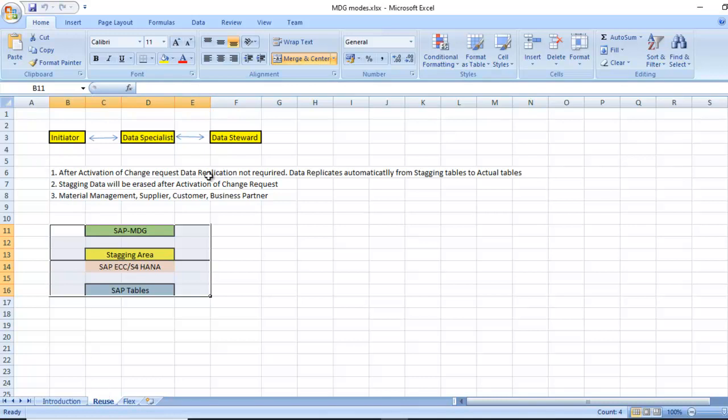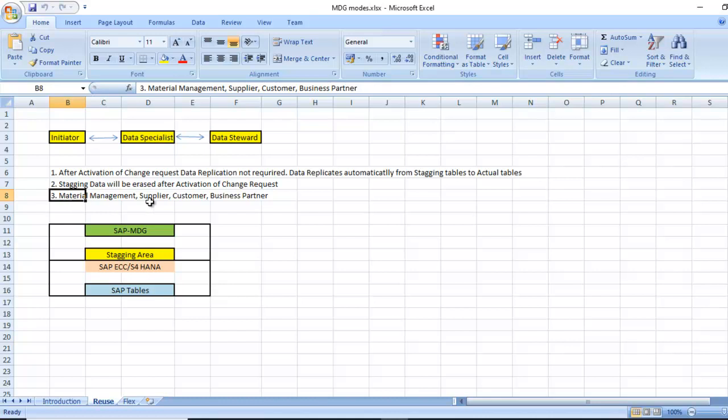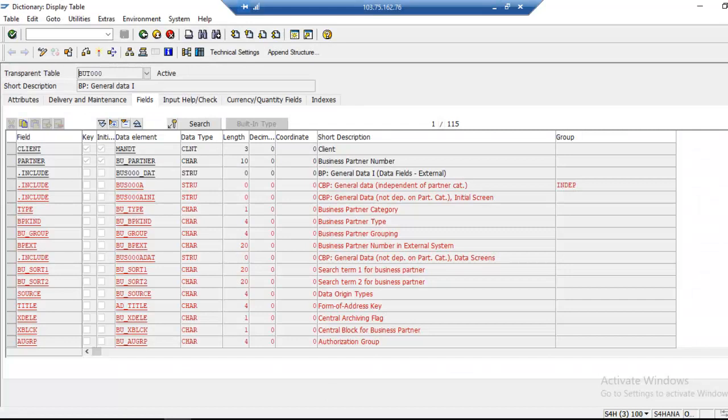After activation of change request, data replication is not required. Data replicates automatically from staging table to actual tables. Staging data will be erased after activation of the change request. The data models for material management, supplier, customer, business partners, all these are under reuse mode.